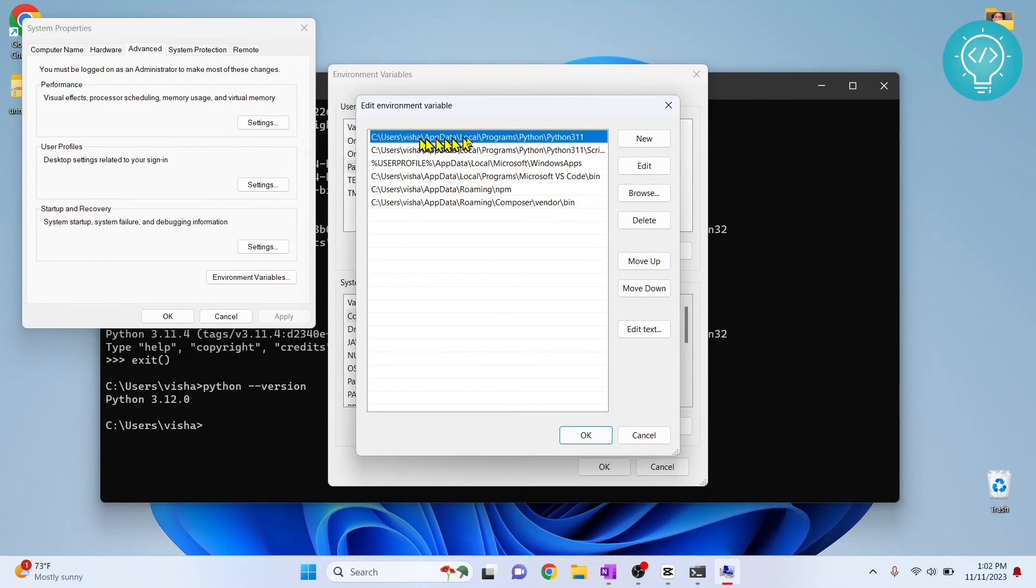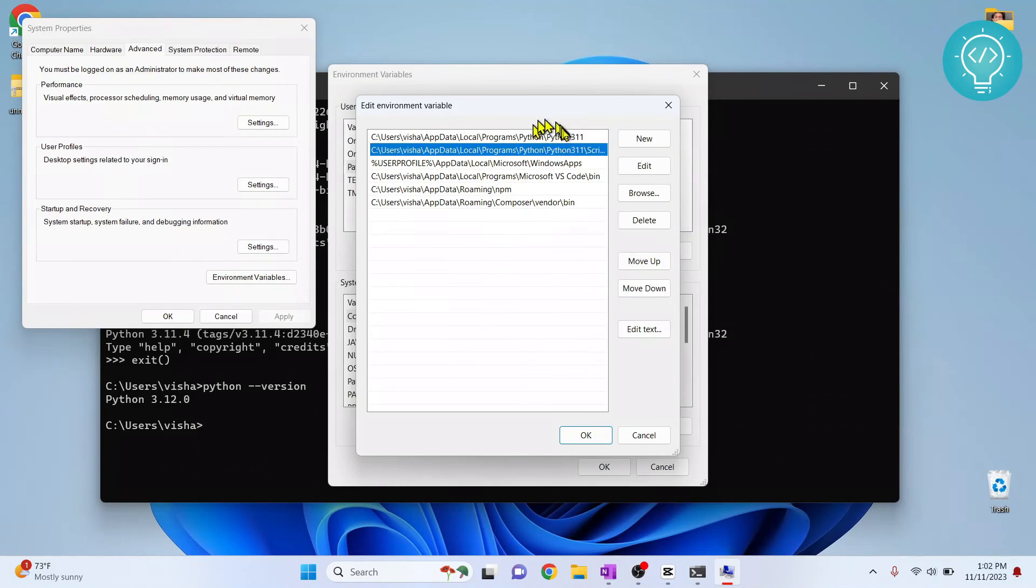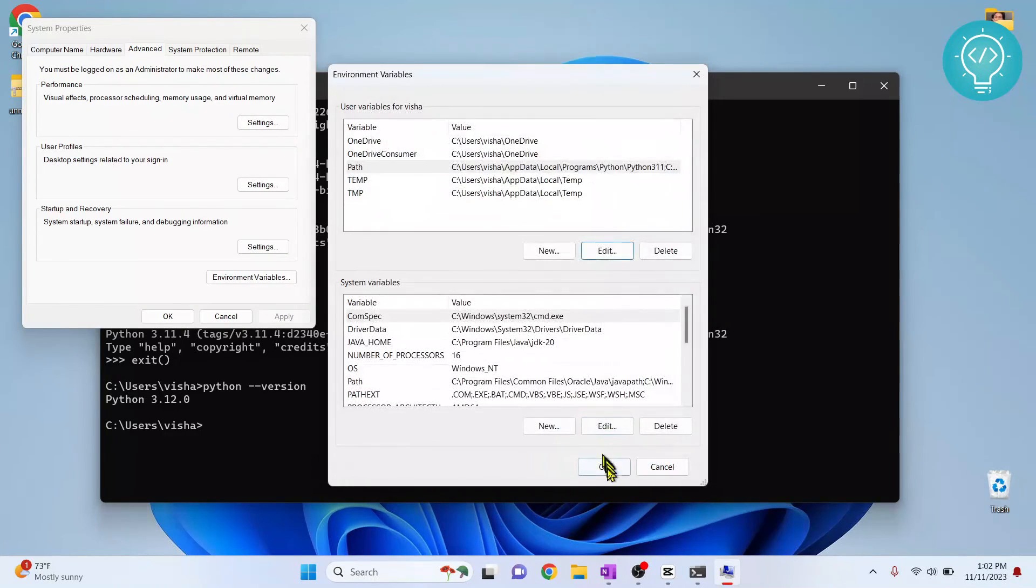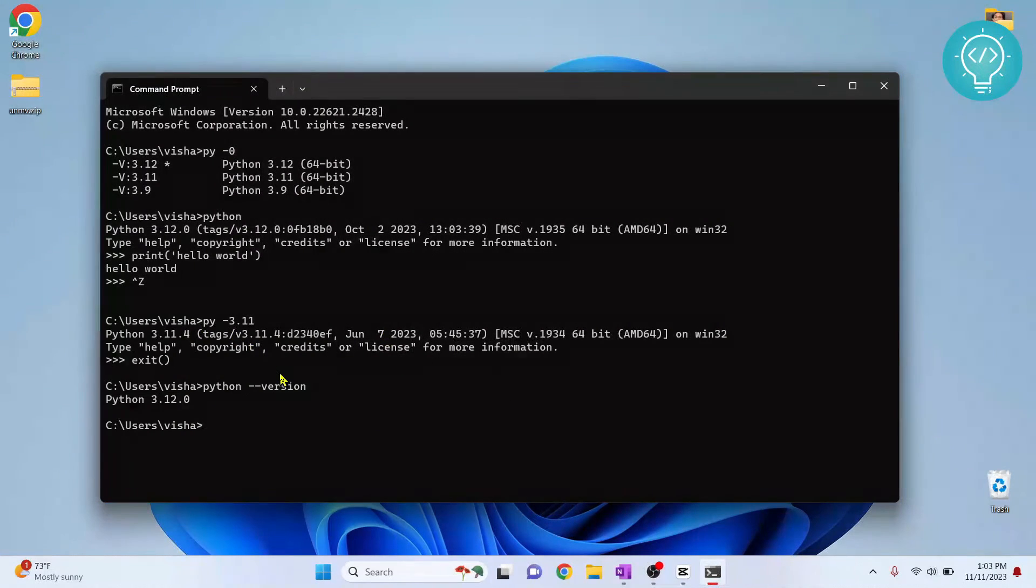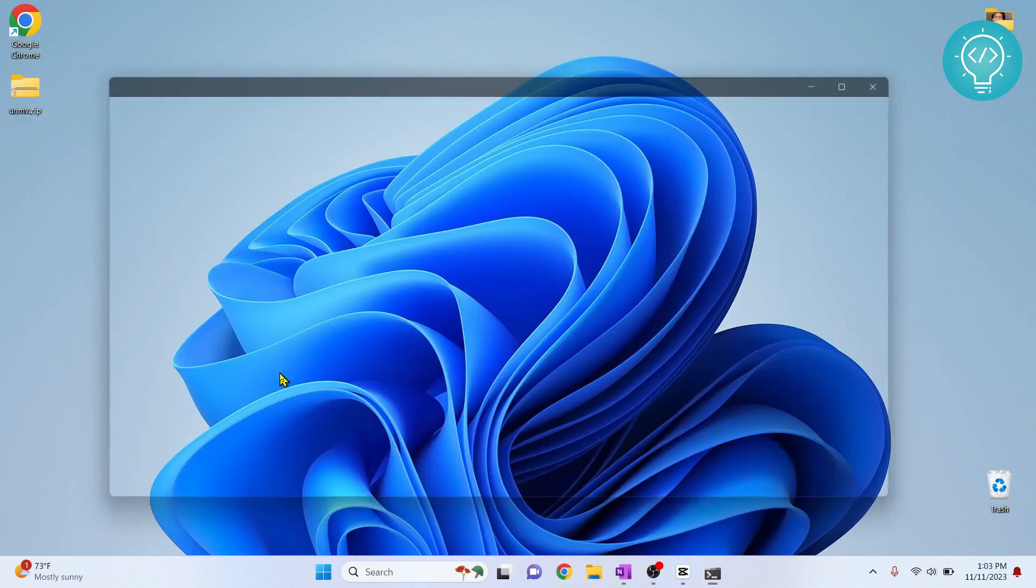Enter the path where Python 3.1.1 or any version that you want to use is installed and click ok, then click ok again, click ok again, exit from the terminal.